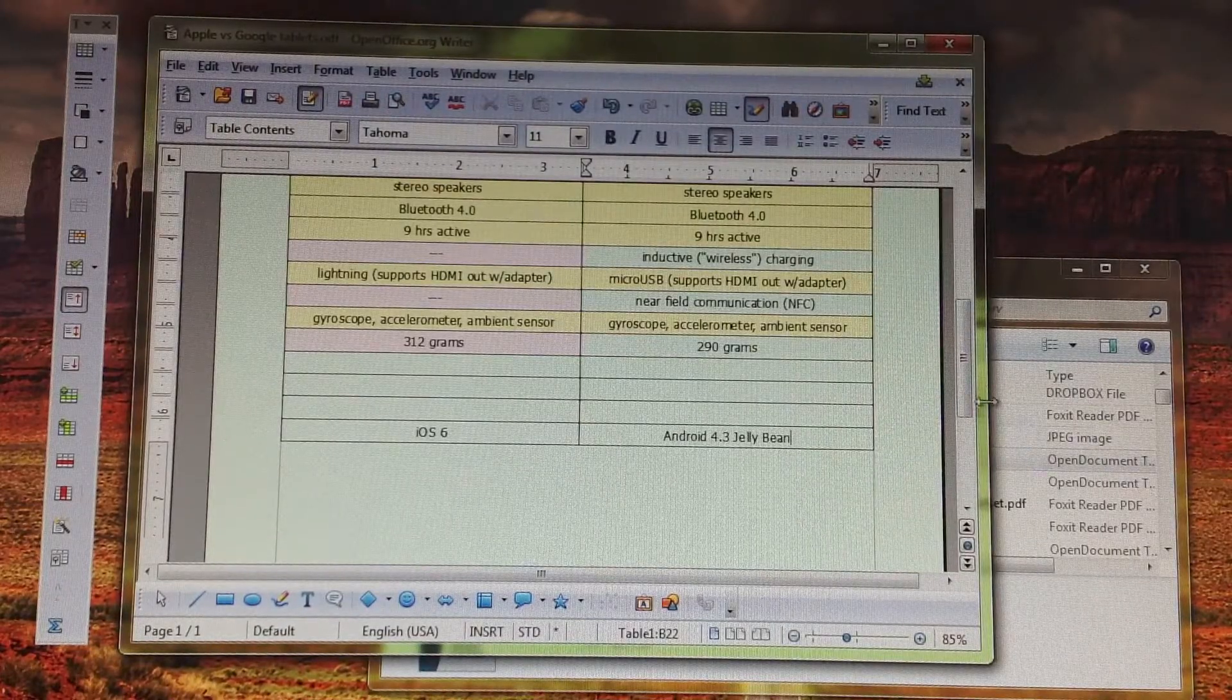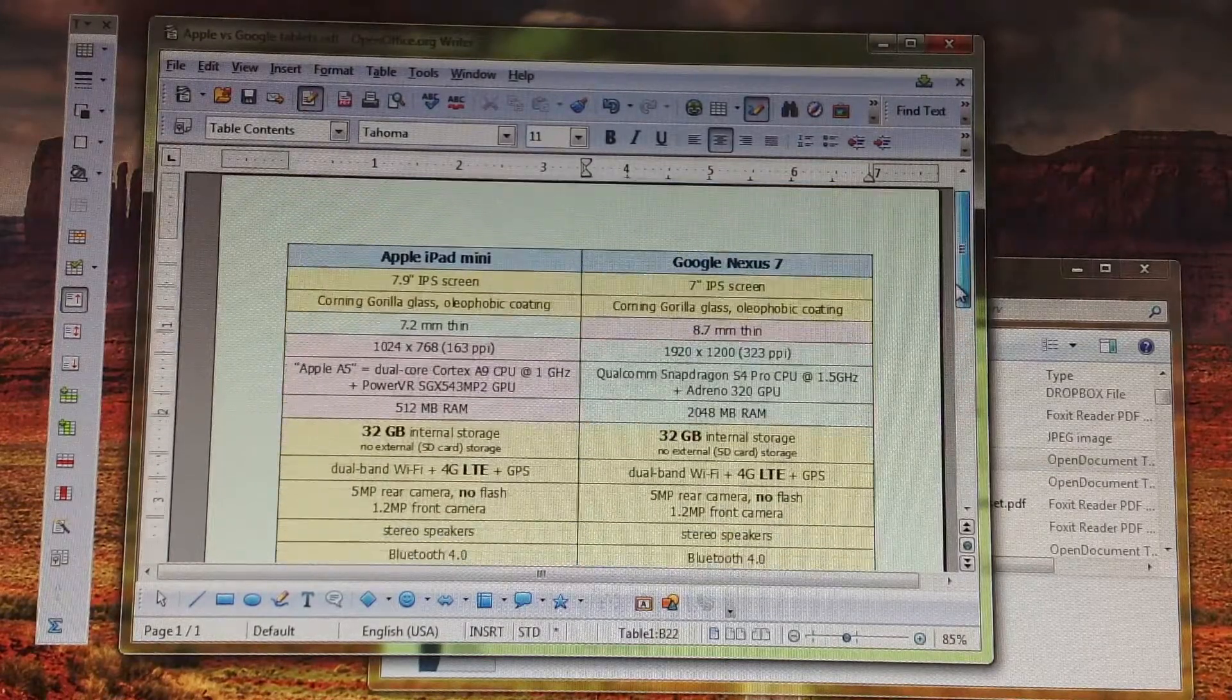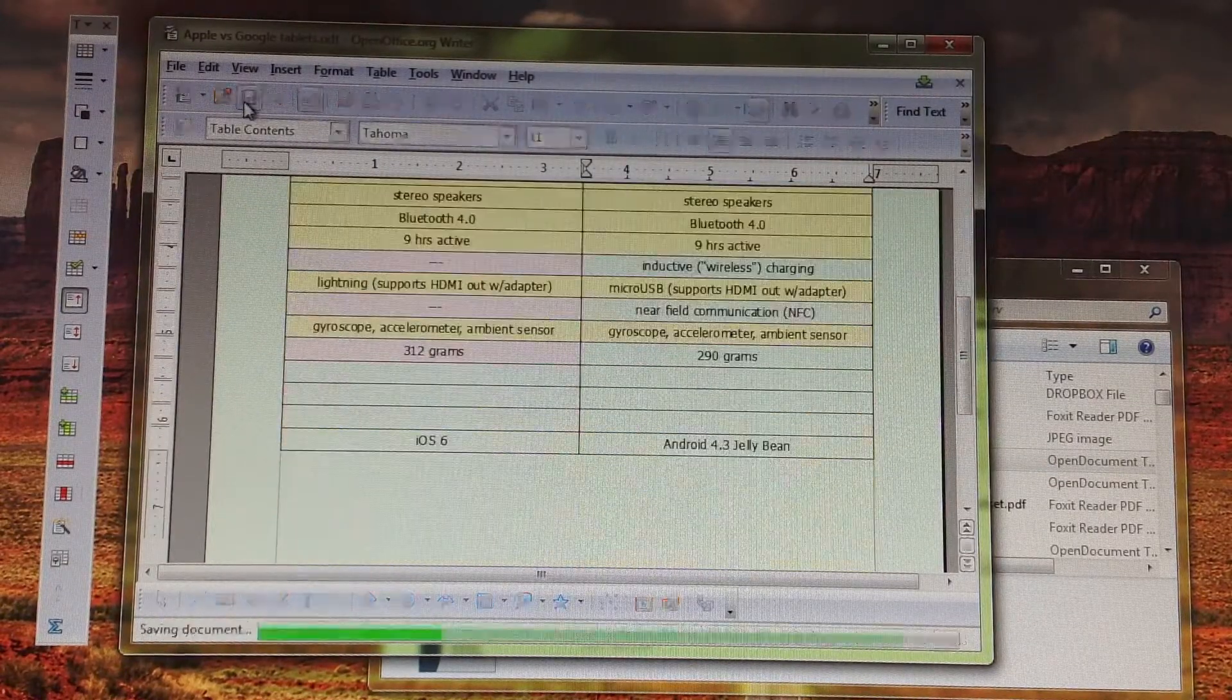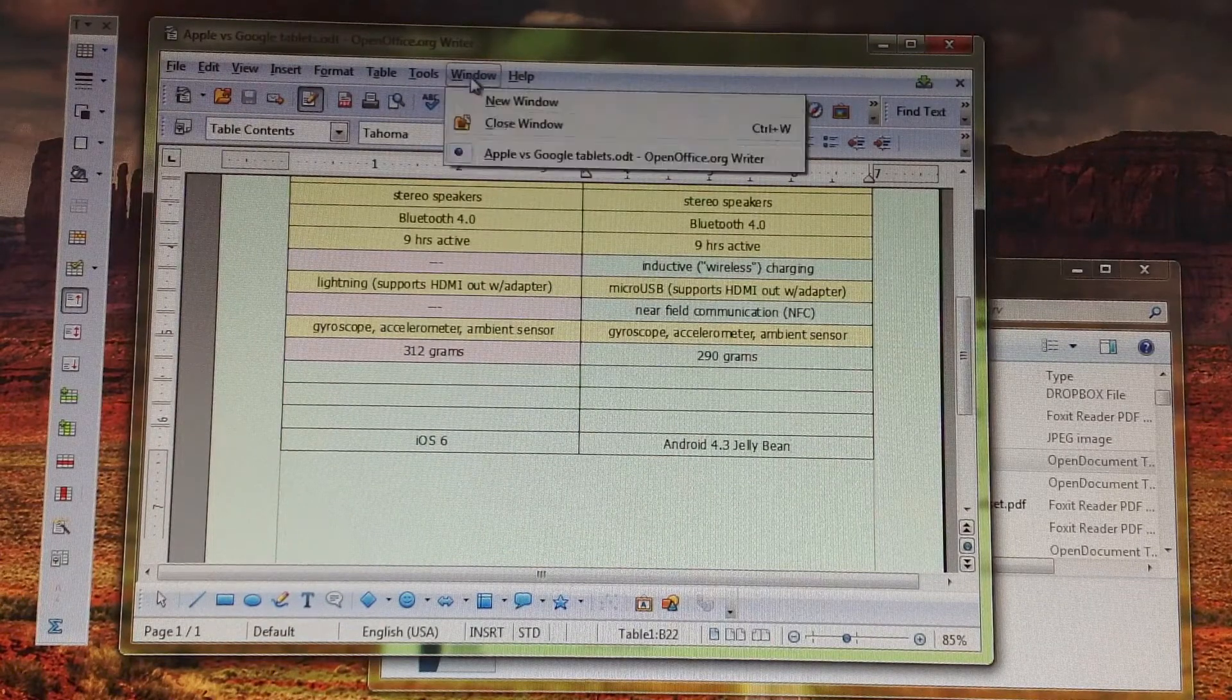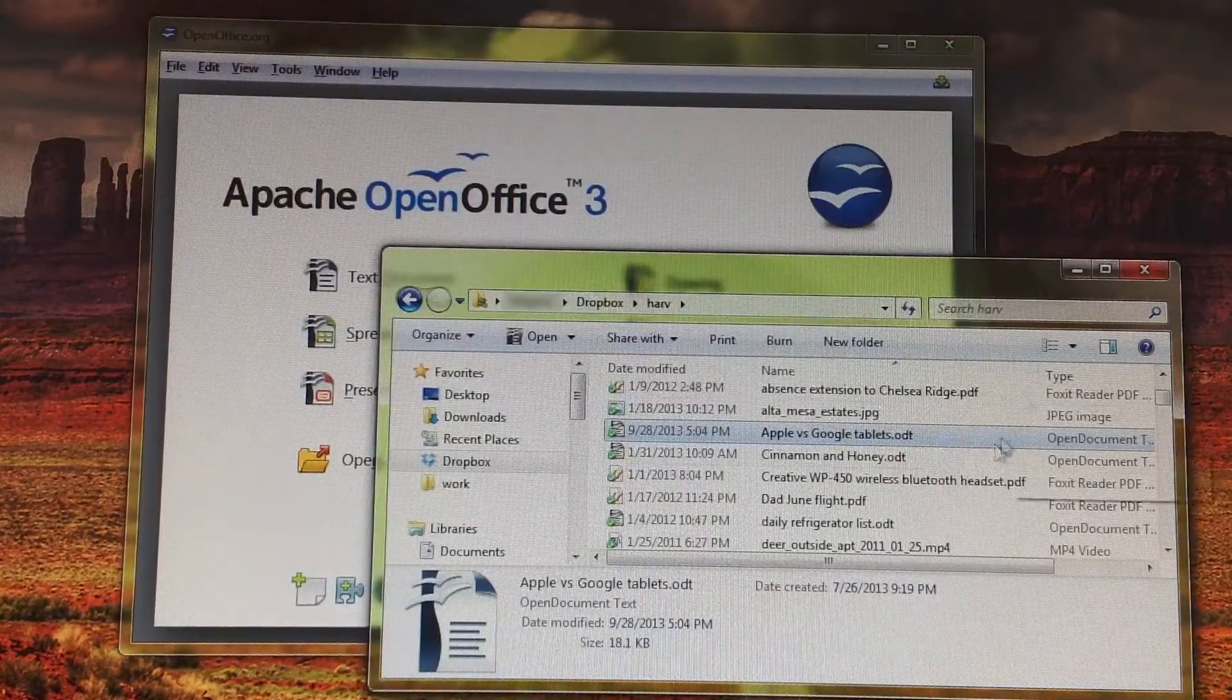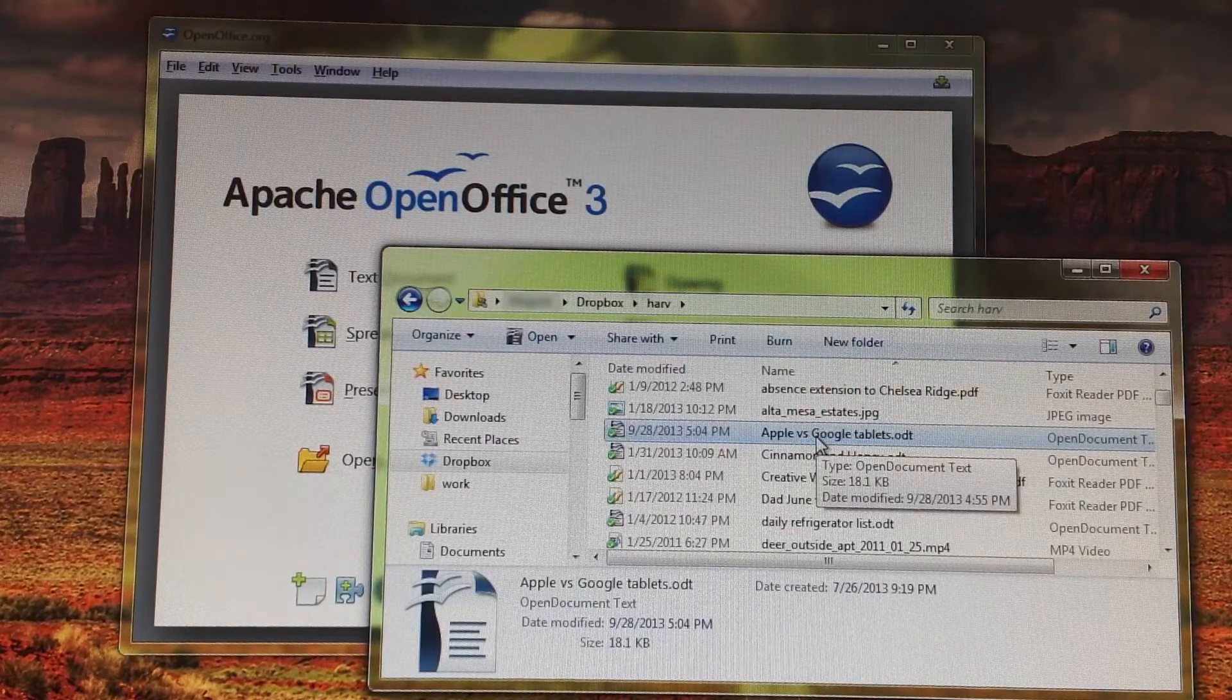I use OpenOffice every day for all my word processing, spreadsheet, and drawing needs, so of course I'm going to want to be able to access OpenOffice documents on my iPad. I've saved this one on my PC into my HARV Dropbox folder.